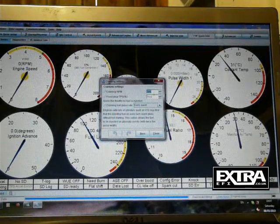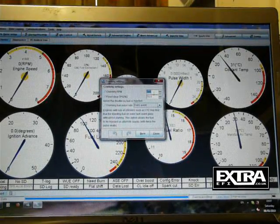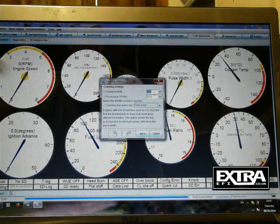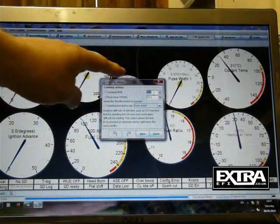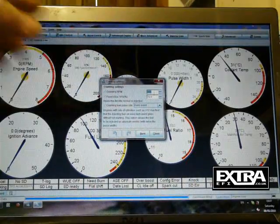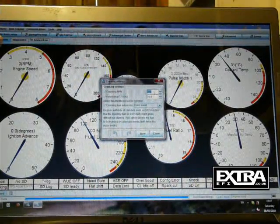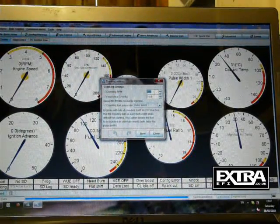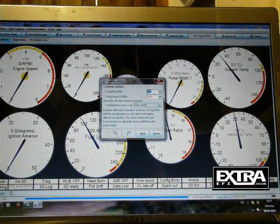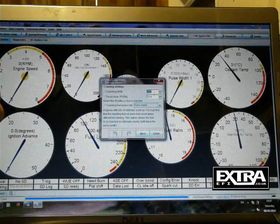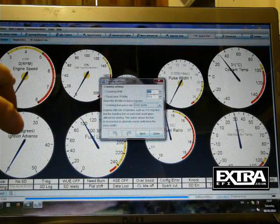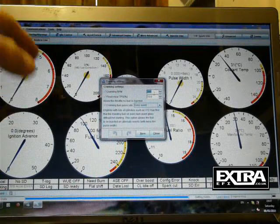That won't go into run mode until it fires and then goes over 300. So once it goes over 300, that will then look at the map and start running off the map. Until then it will be run off the cranking pulses.